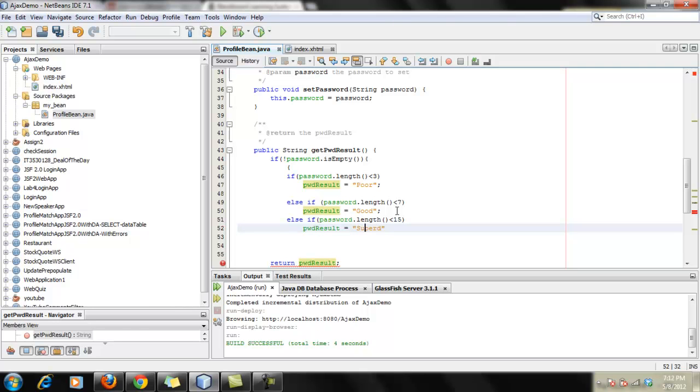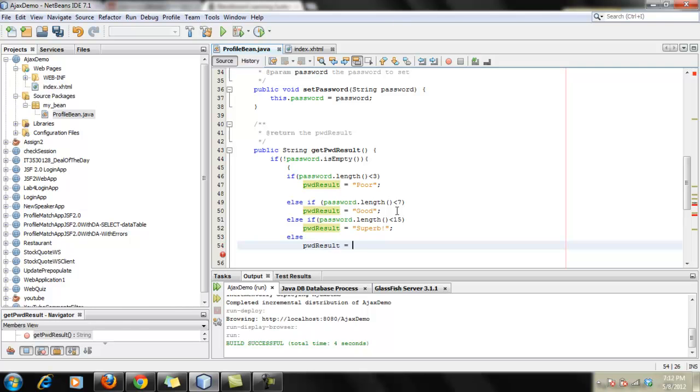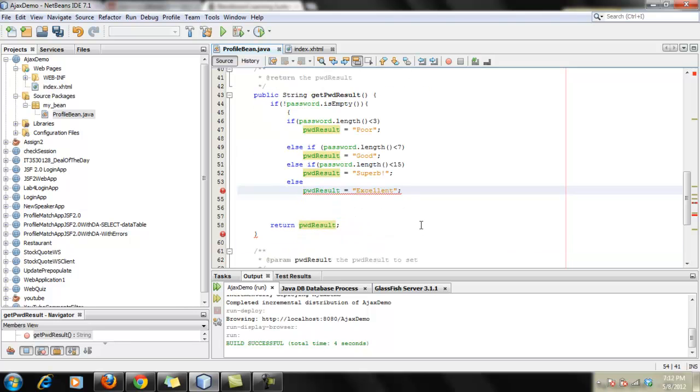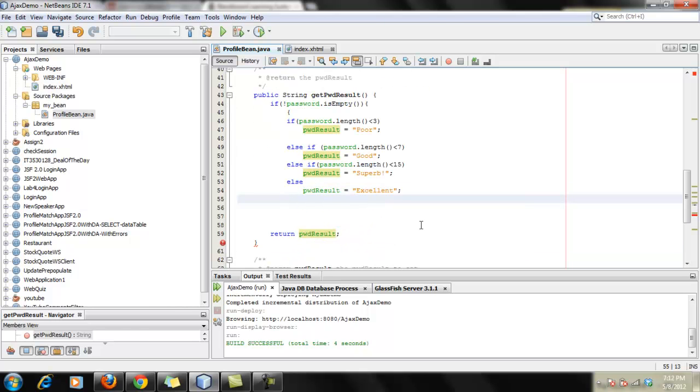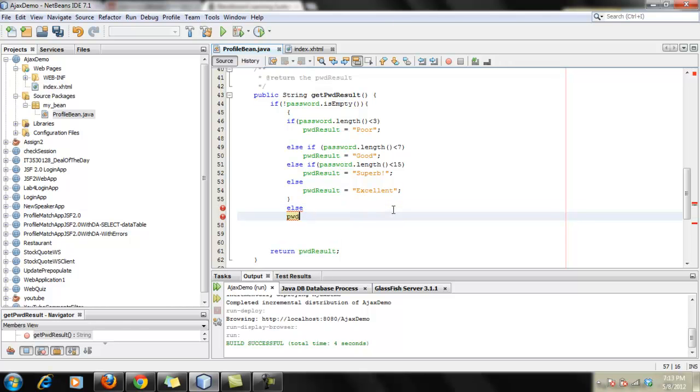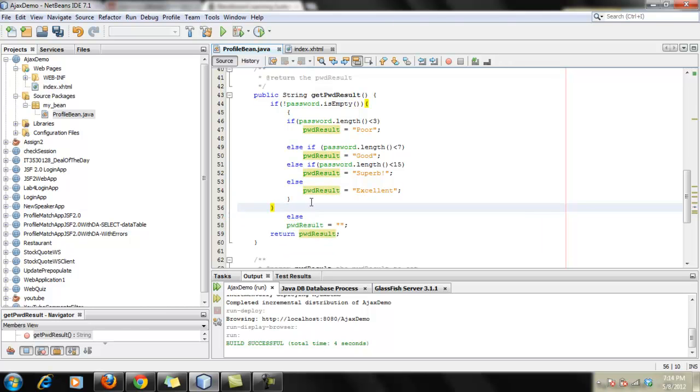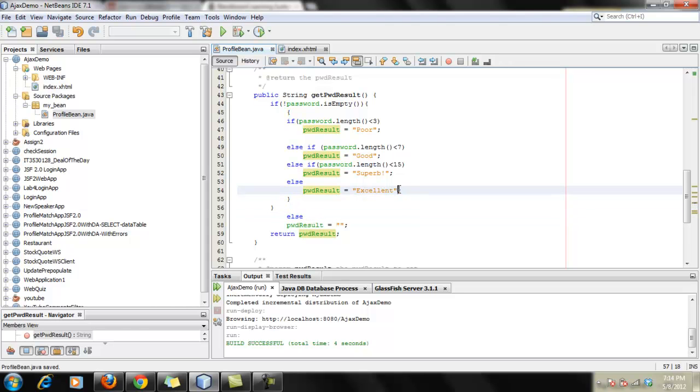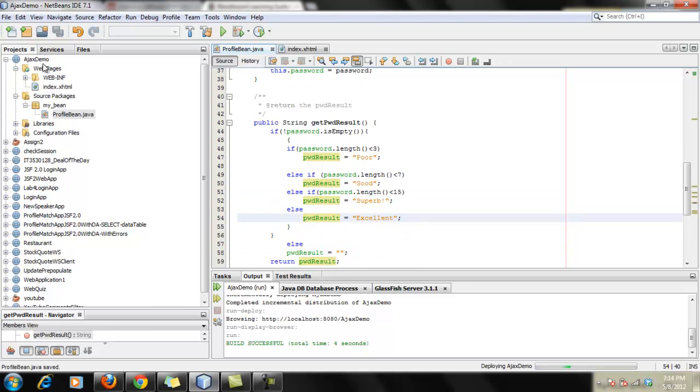I'm going to break it close here. And if the password length is not null, then we will display the empty string. Because we don't want anything to display when we are not inserting anything on the password field. So let's save it and try to run this app.